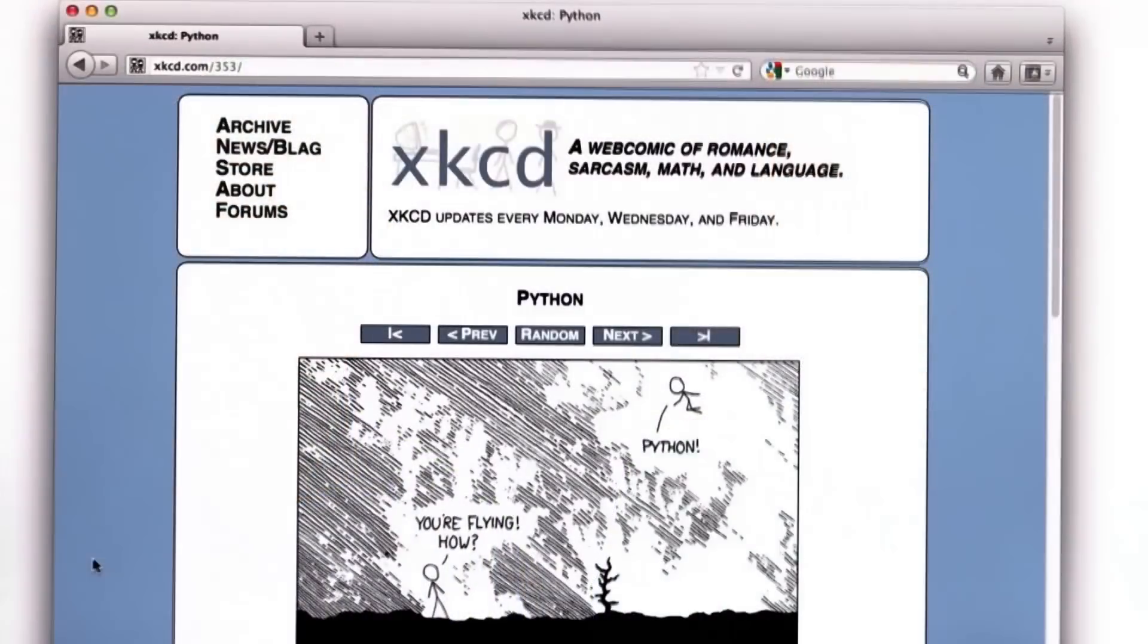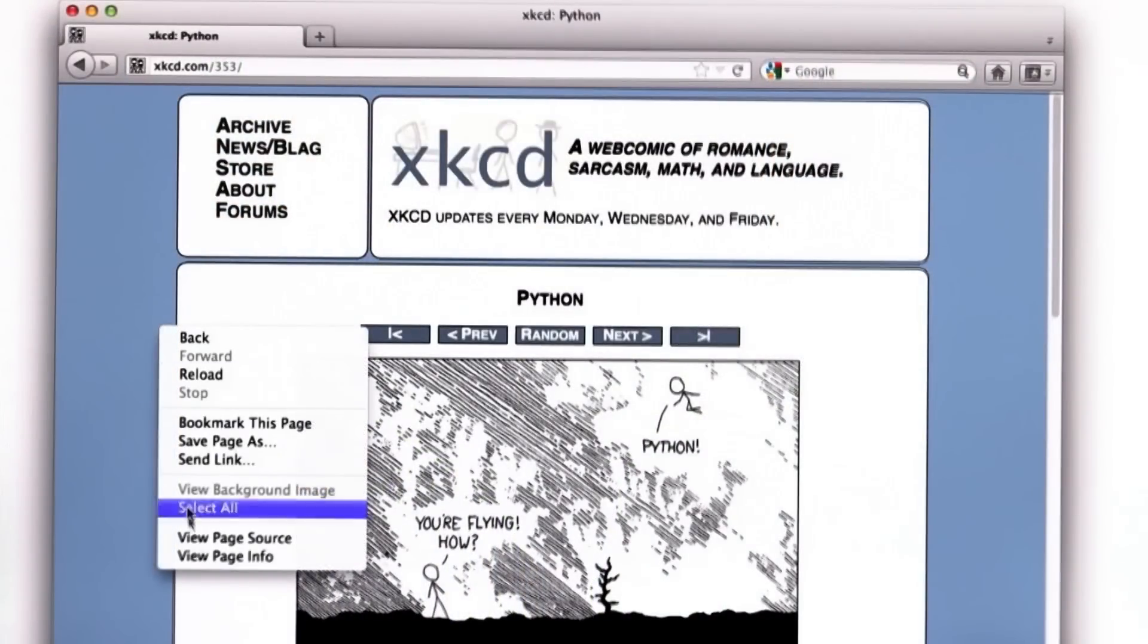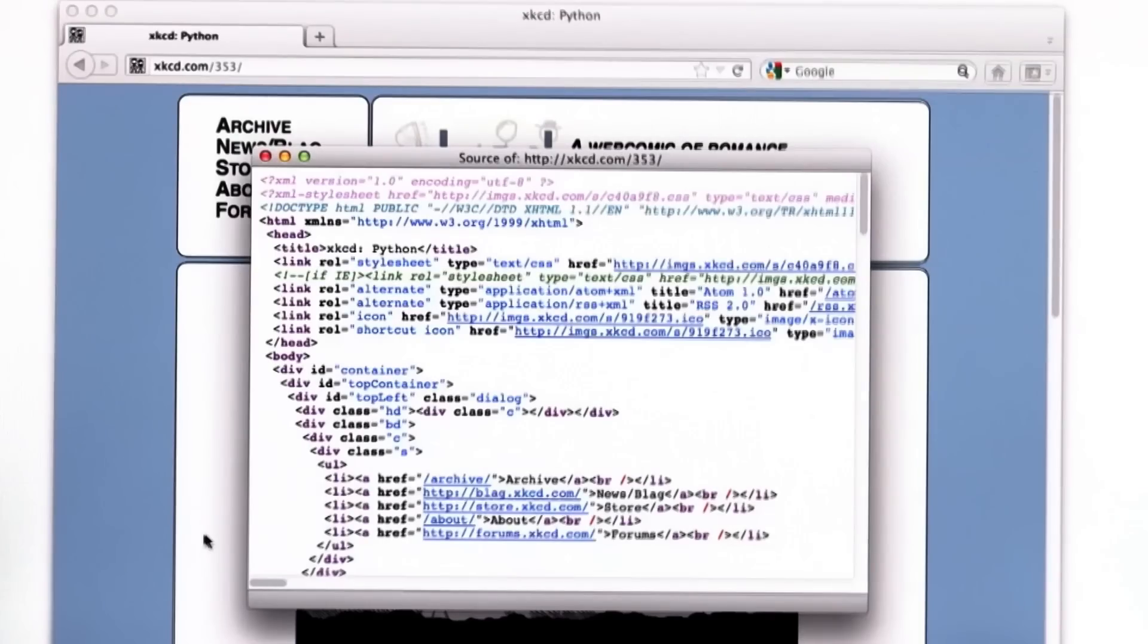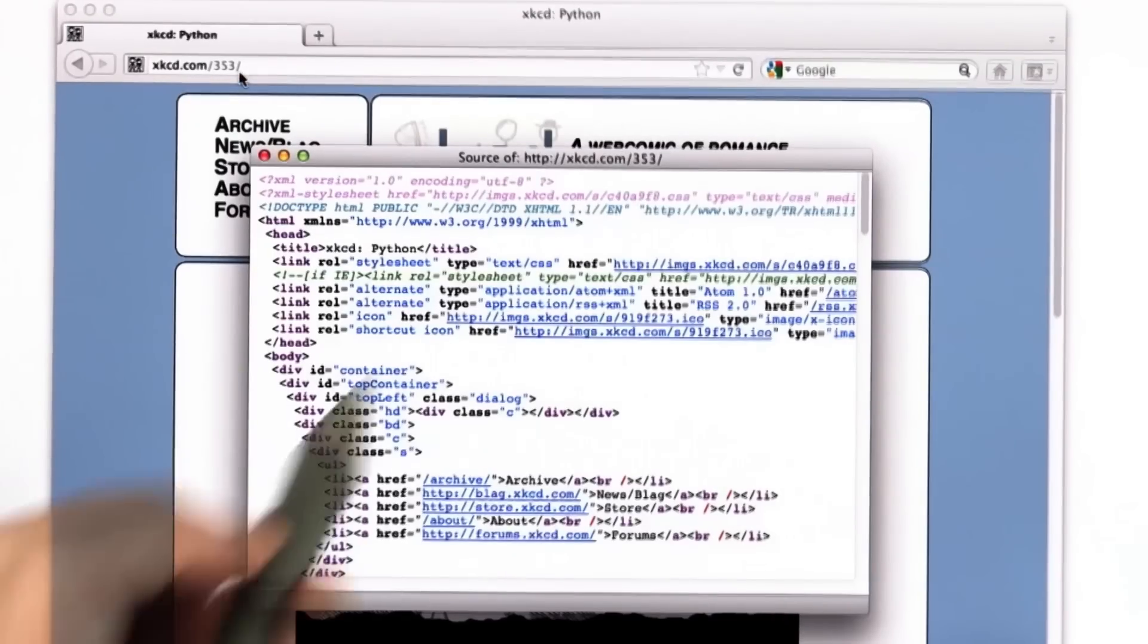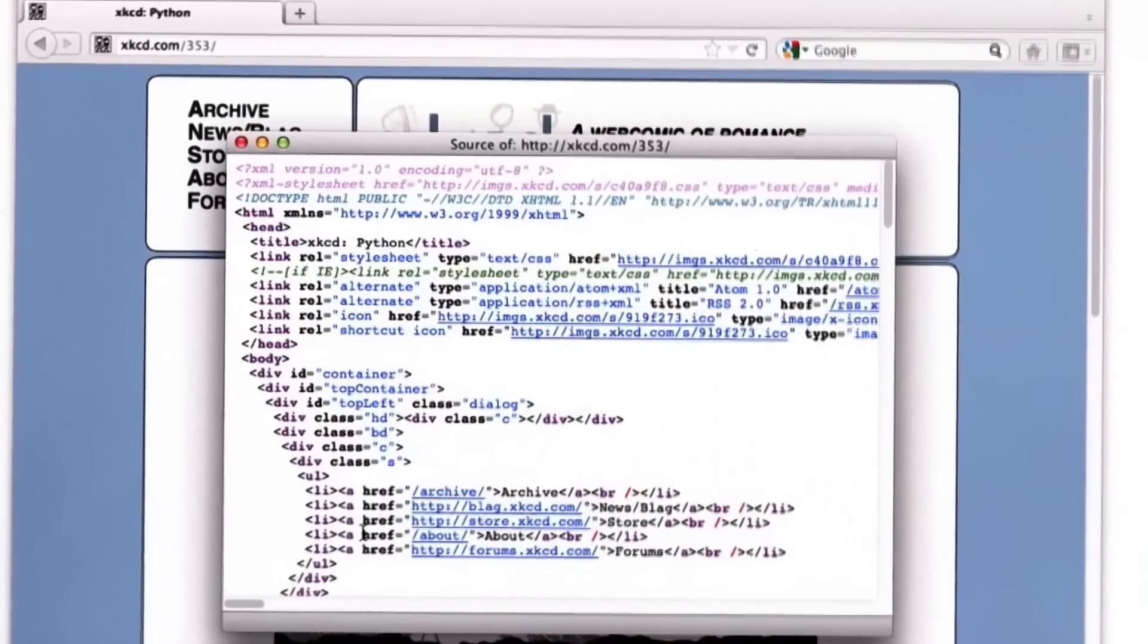You're going to learn some of the core ideas in computer science. You're going to learn to program in a language called Python, and you're going to build a search engine that by the end of seven weeks will have all the main components of a search engine like Google.